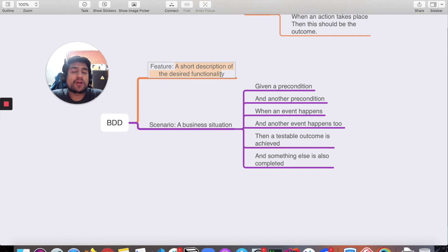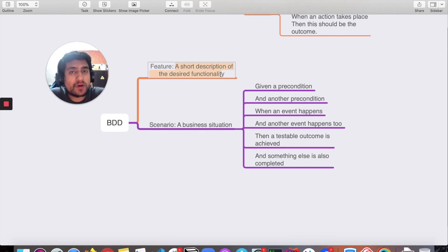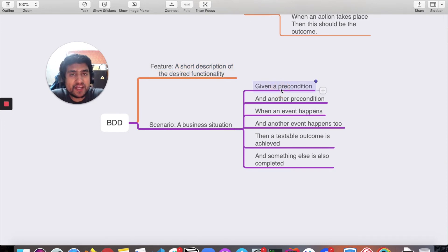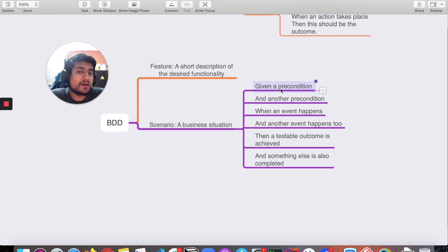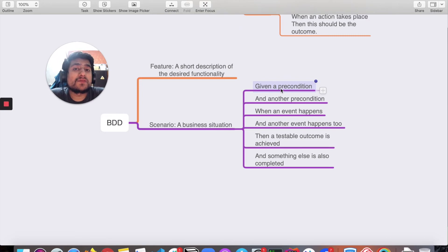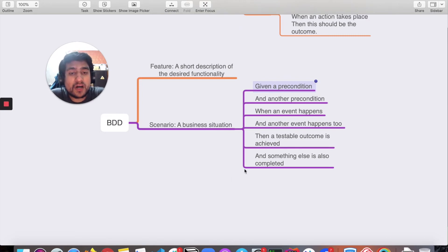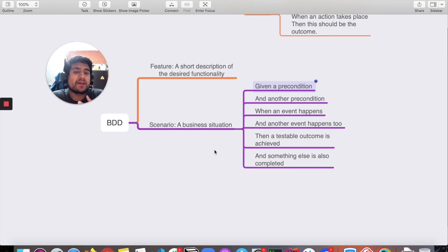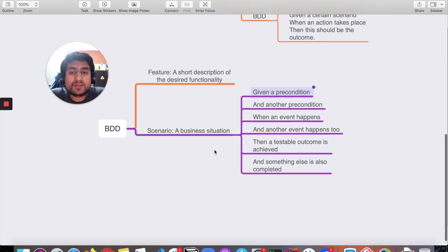For example, there's a short description of desired functionality like login to Facebook. Given you have username and password, when you enter username and password and click the submit button, then it should submit successfully and you'll see the successful message or the dashboard of Facebook. That's how you convert any test scenario into the given-when-then scenario.